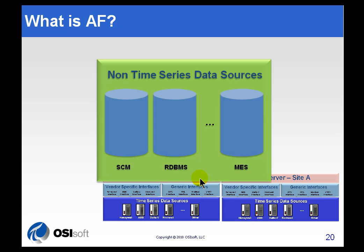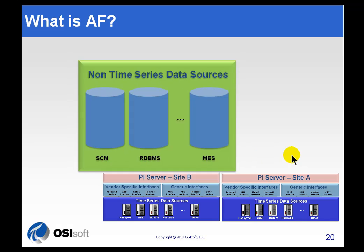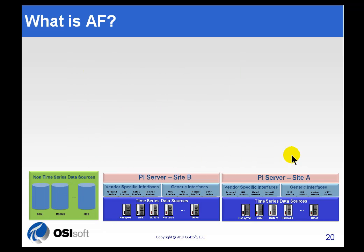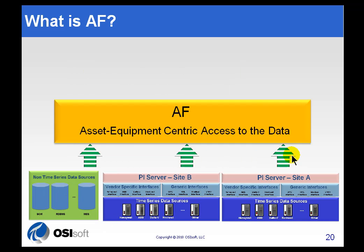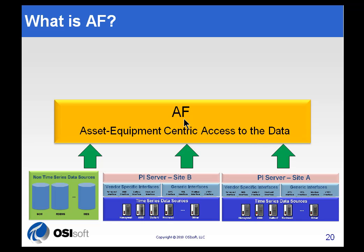In addition, you may have some non-time series type of data that you're interested in. So, for example, your Supply Chain Management System has data that would be of obvious interest to those in Manufacturing. Same for your Relational Database, your Manufacturing Execution System. All of these things are things that would be of interest to folks that are in Manufacturing. So, what we've tried to do with AF is to make all of that as easy as possible for you to find by providing this Layer. I know the Developers like to call it an Abstraction Layer, whatever you want to call it. It's a Guide. It's a way to find these things.